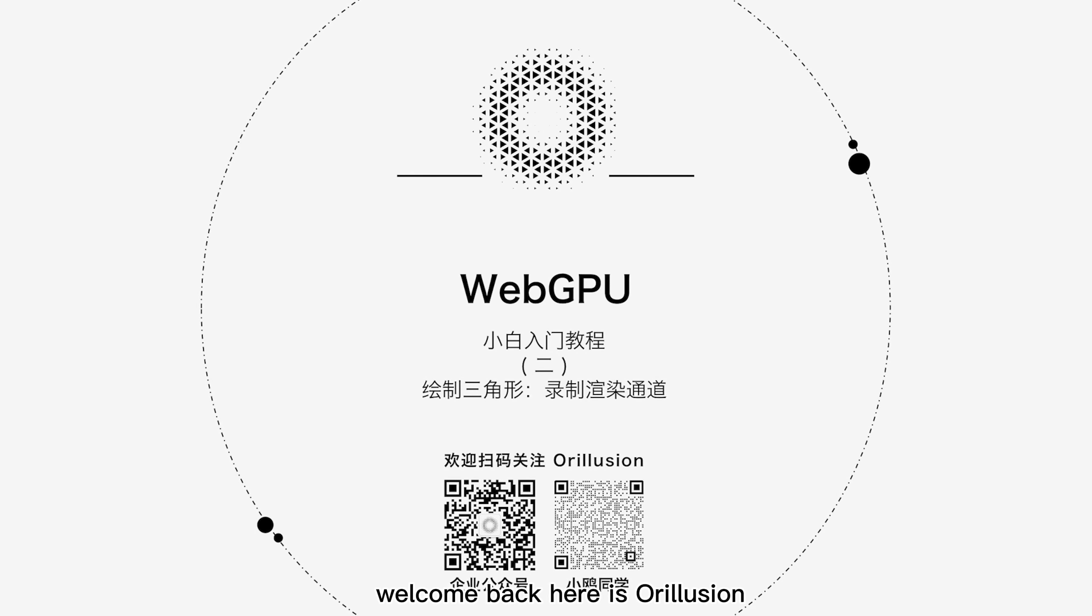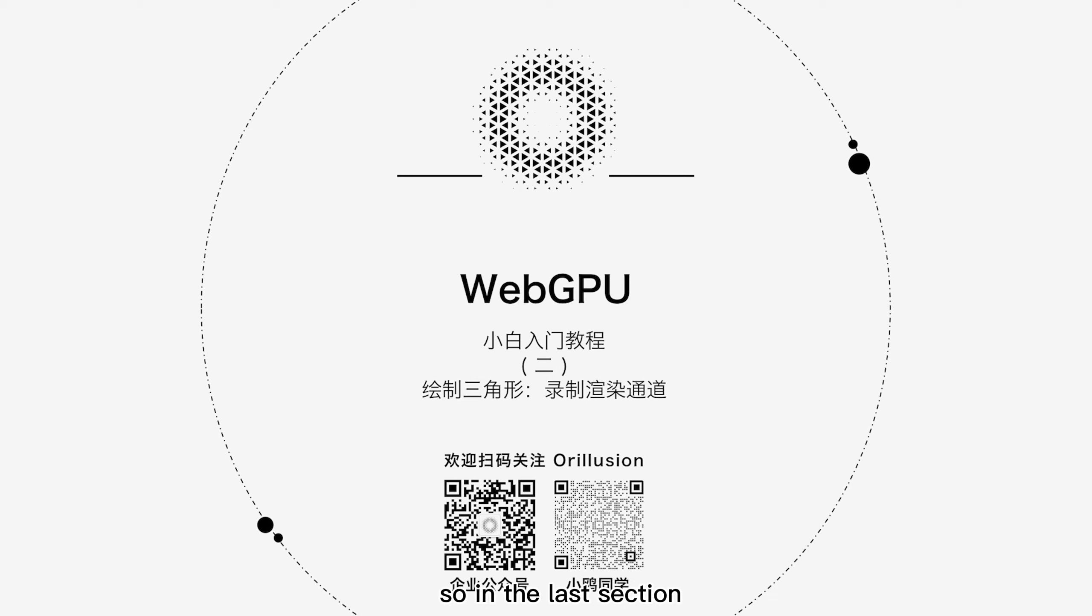Welcome back, here is our Lucian. We learned how to configure a WebGPU pipeline. So in the last section, we'll introduce how to encode a rendering path.